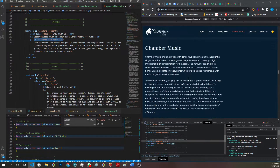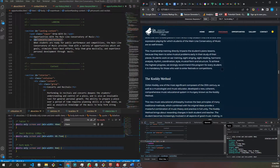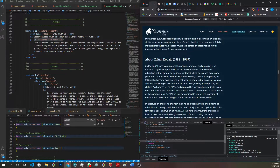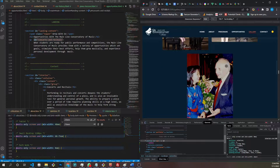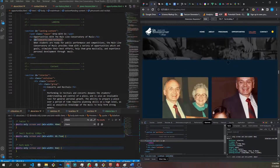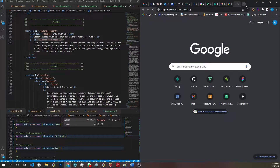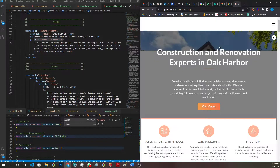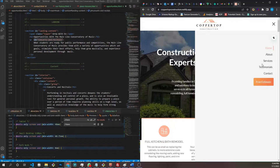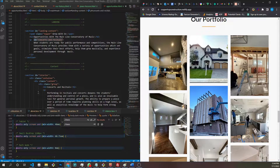It looks like all these interior pages are pretty much taken care of. Same with programs — this is an extra page. Opportunities are good. Gallery is good. Actually, gallery is not good — that's not how it's supposed to look. This is what it's supposed to look like at this screen size; I think I have to grab it from copper top.